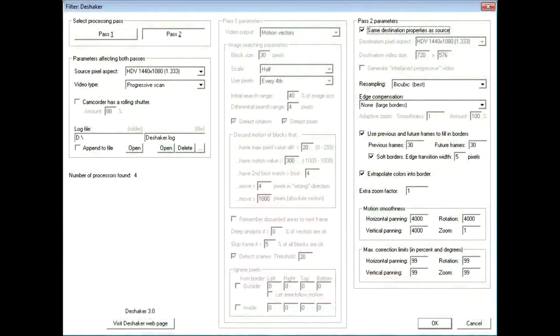There are more settings for part 2, but if you set them as you can see here, that's a pretty good starting point. Once you've picked your settings, give DShaker time to sort itself out, and then just save your video as a new AVI, and off it goes.